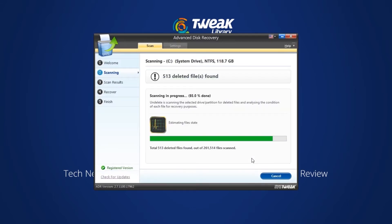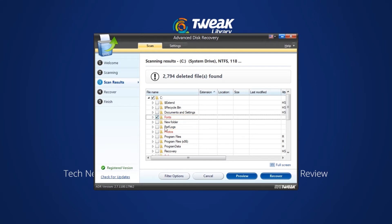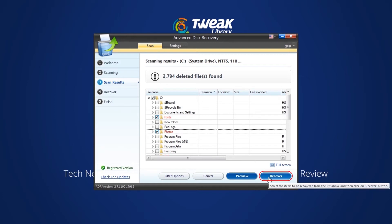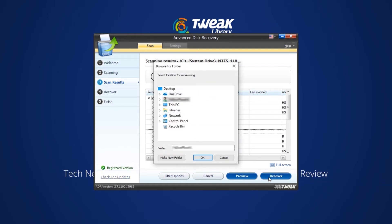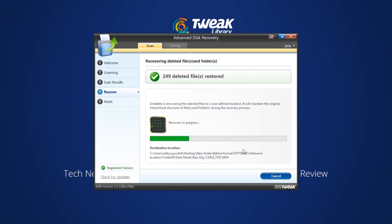Once the scan is complete, all the deleted data will be listed in red font, so you can easily review the data you wish to recover. Select the files and click the Recover button to get all the deleted data back. Choose the location where you want to save your recovered files and click OK.